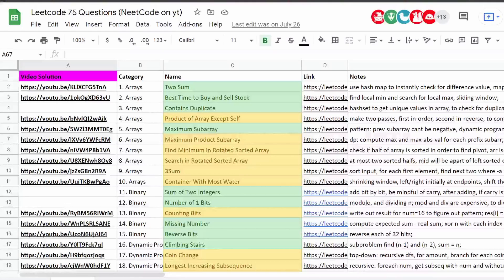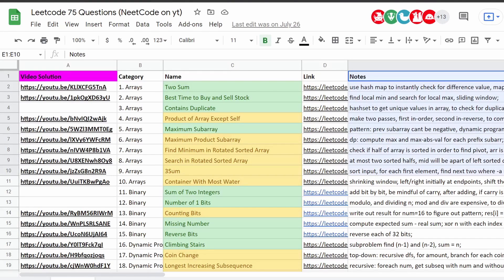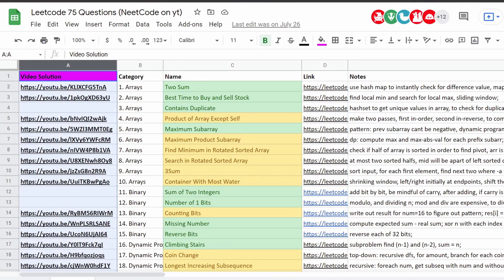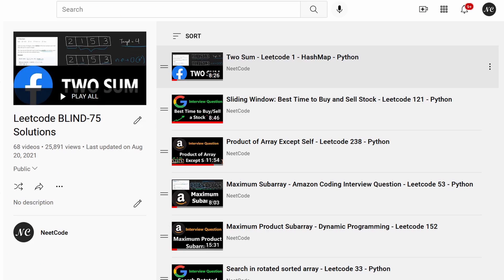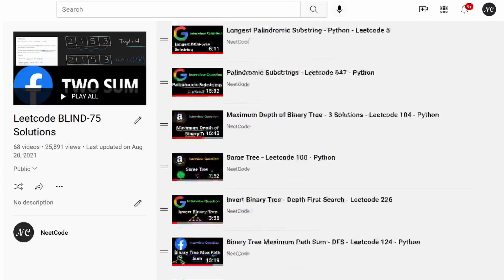This is a spreadsheet we created a long time ago, basically just tracking all 75 of the problems in the Blind 75 list. I've taken some notes on each of these problems, and most of the problems have a video solution. I also made a video playlist — we have about 68 of them done, so pretty much every problem has been solved except a few of the hard ones.